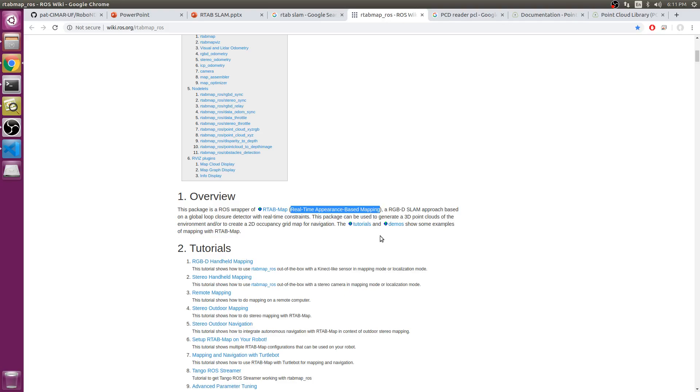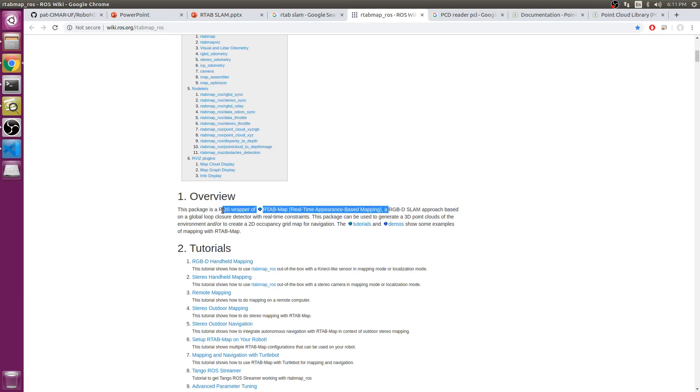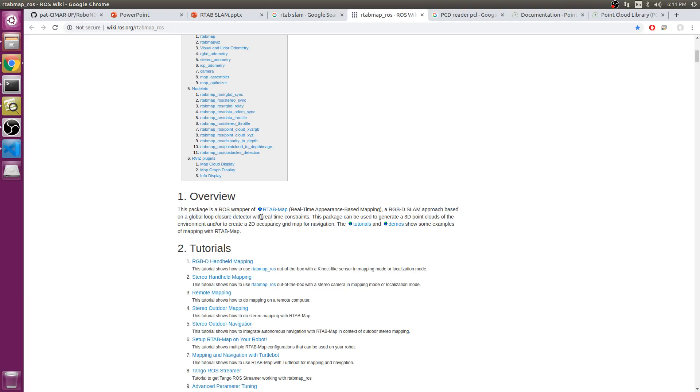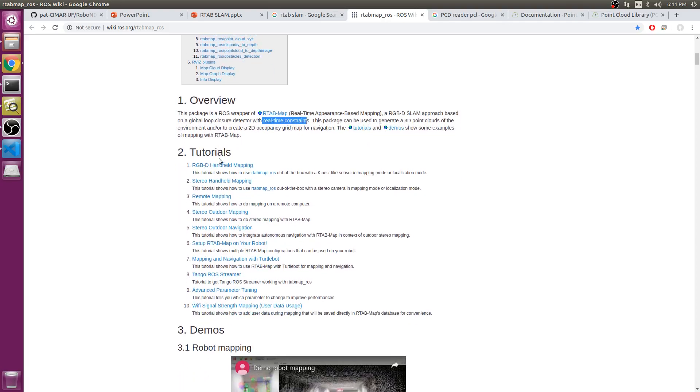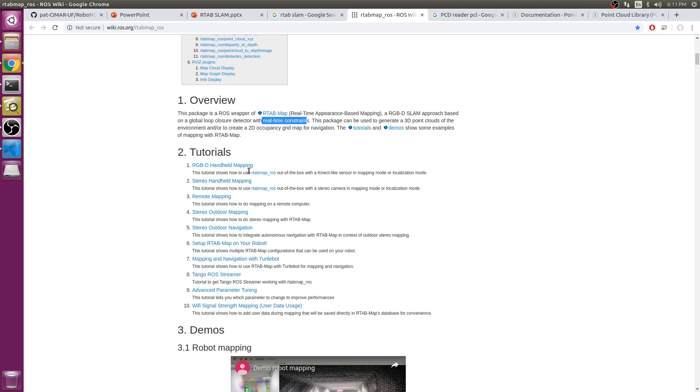It's an RGB-D SLAM approach based on global loop closure detector with real-time constraints. This package is very powerful. You can either have an RGB-D camera or stereo camera, and it's not necessary to have a laser rangefinder, but it will just make your life way more easier.